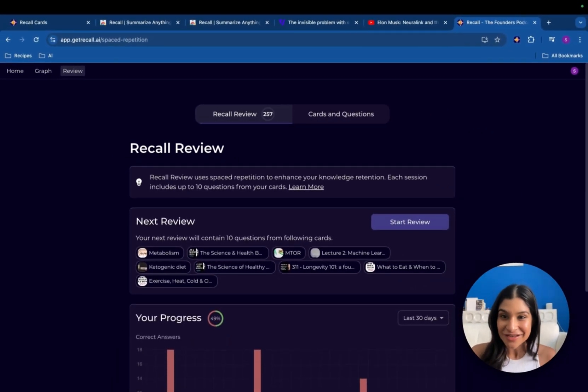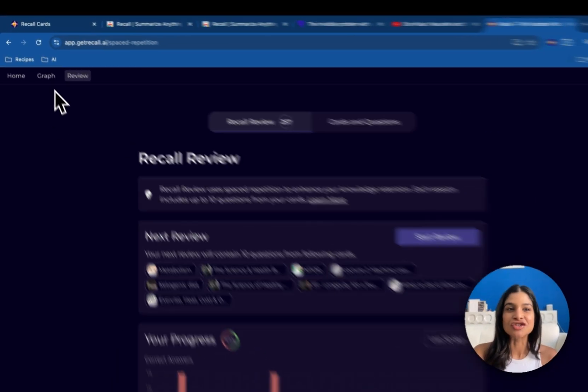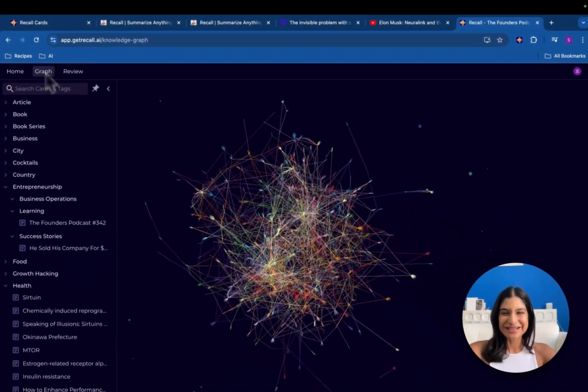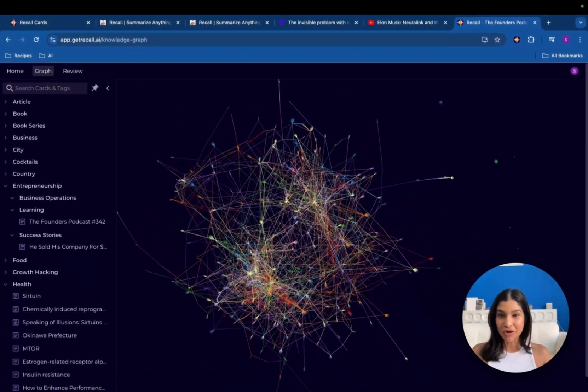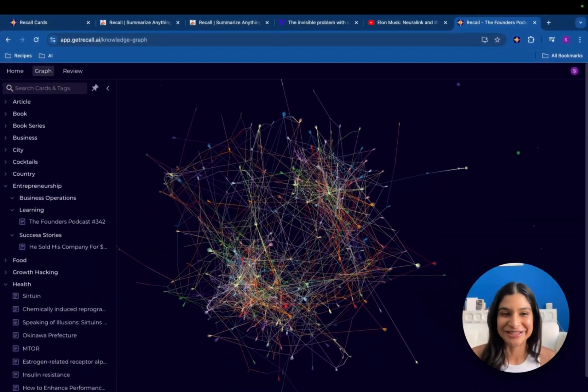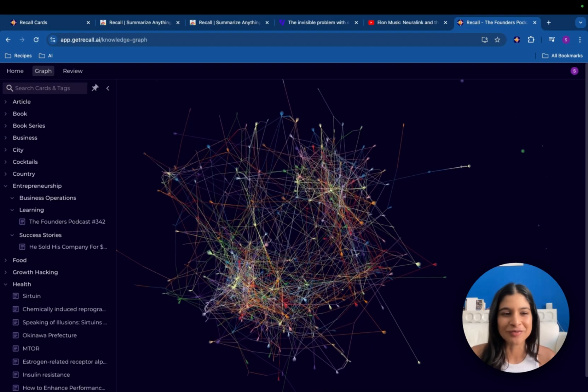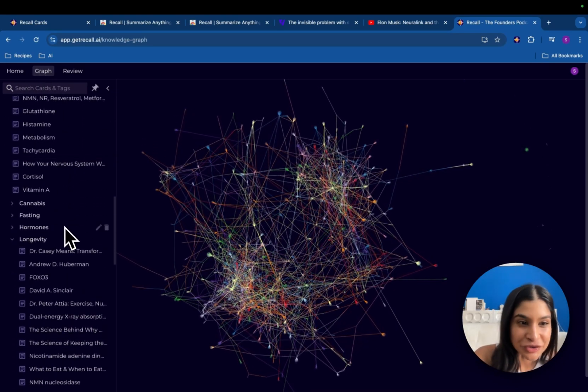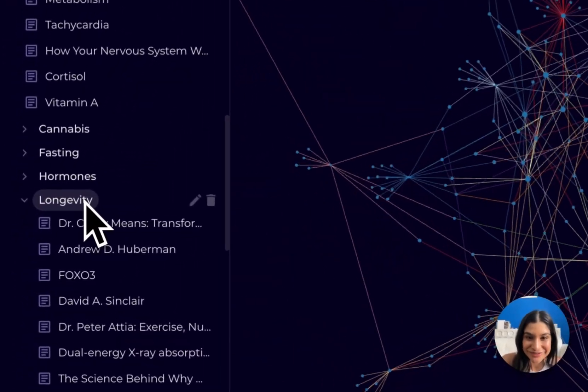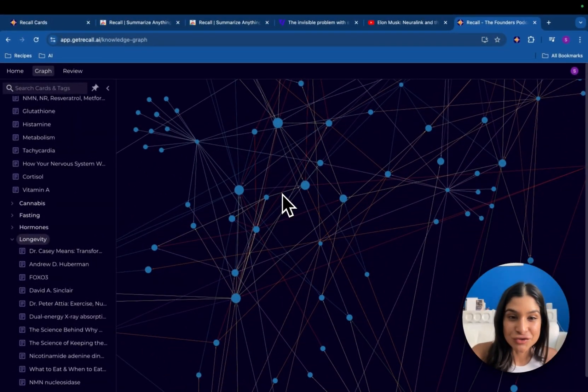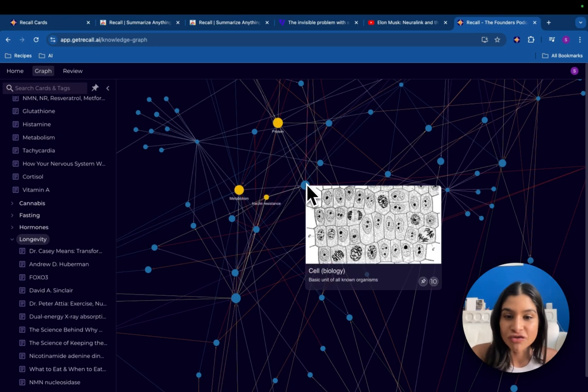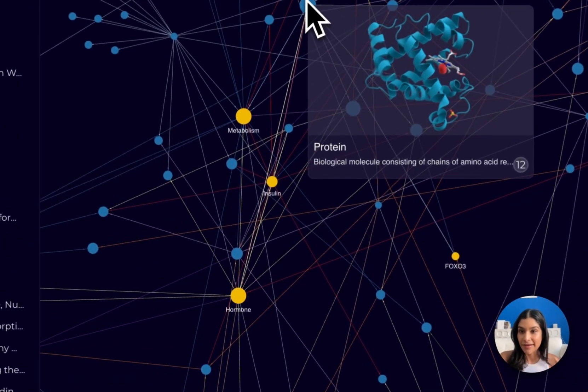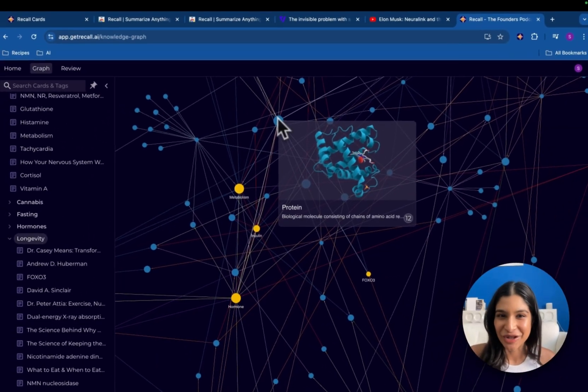And the last thing that I'll cover is just our Recall graph database. This is that visual representation of all of the content that you've saved in your knowledge base. You can then hone into a particular topic. So let's say longevity and then I can zoom in and sort of click through some of the core things that I see within my longevity knowledge graph.